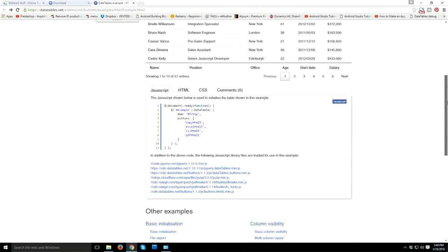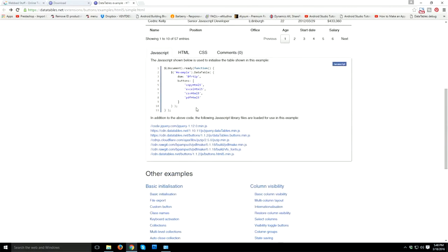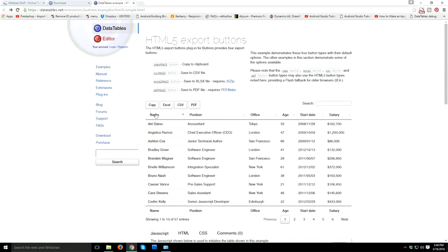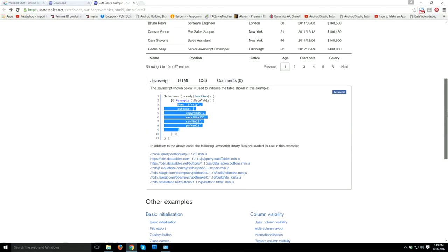If you are a fresher or totally new to DataTables, you should try this example first. This is the code which plays the main role in showing up these export buttons.